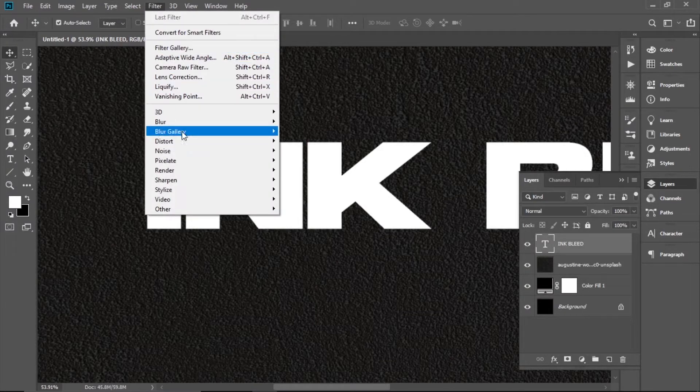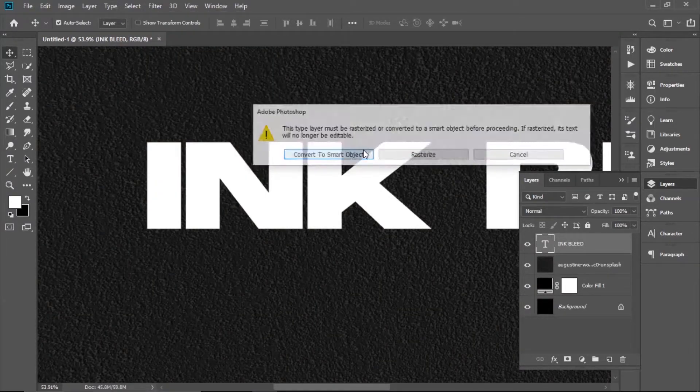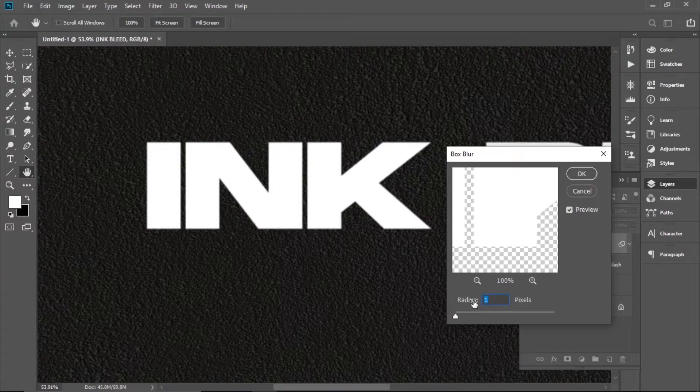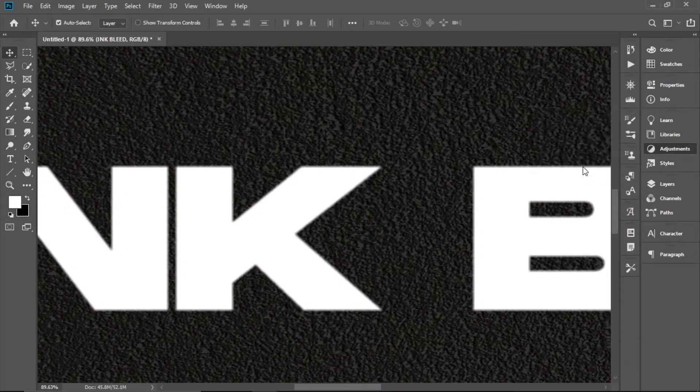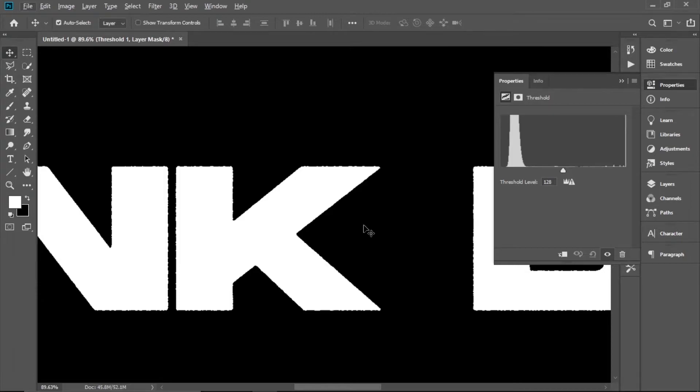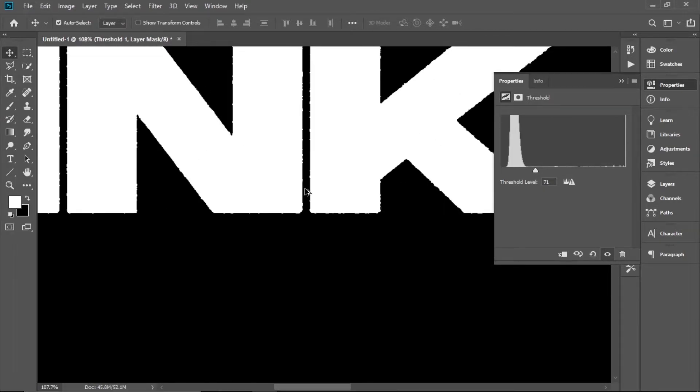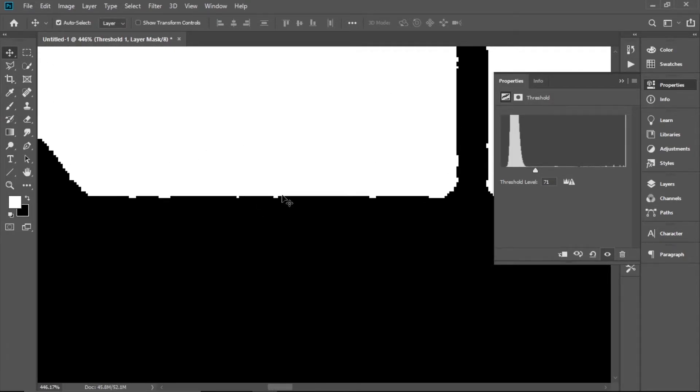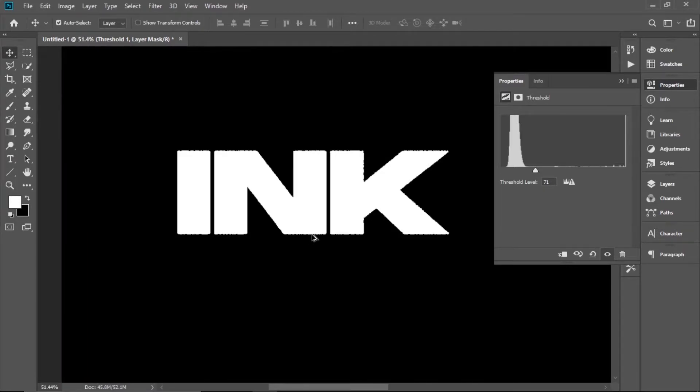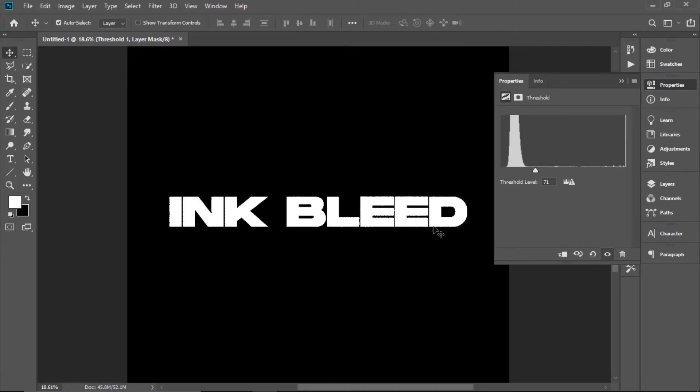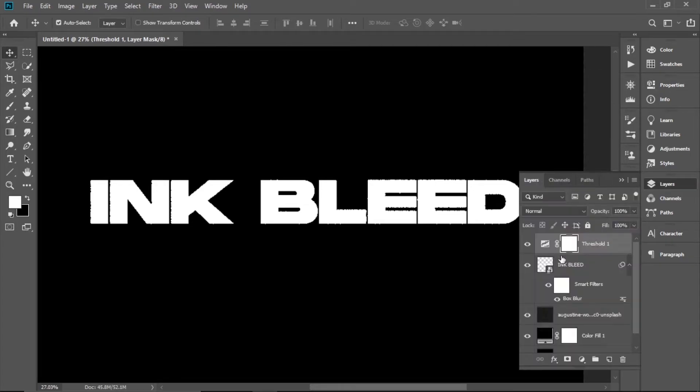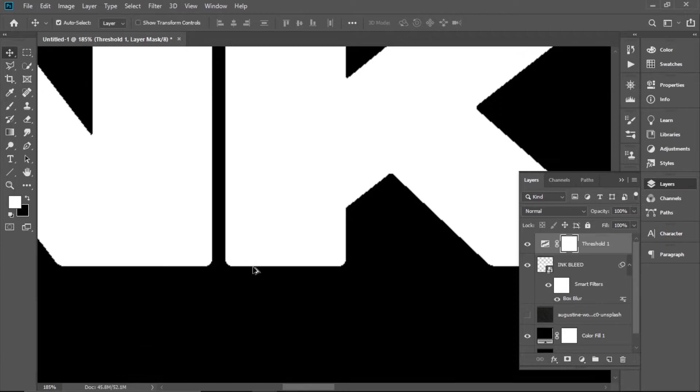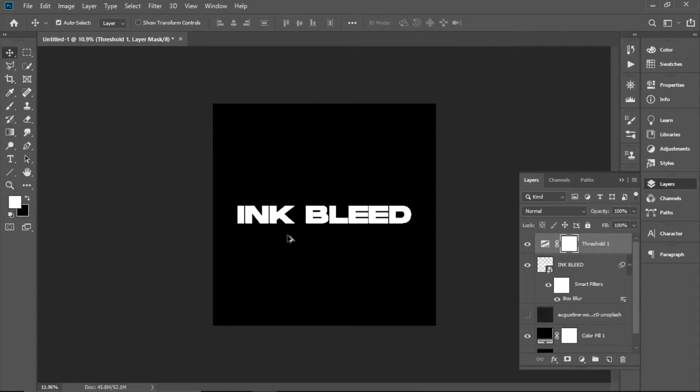If you want a little bleed, go to Blur > Box Blur, then go to Threshold. You'll see the text has distorted a little bit and gained some texture. That's because the paper texture was behind it. But if you only had solid color, it would be more straight. So choose what you like.